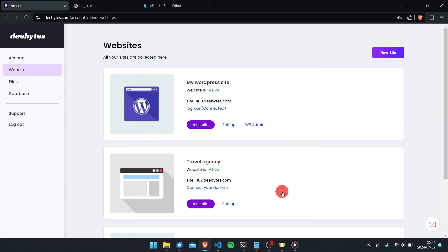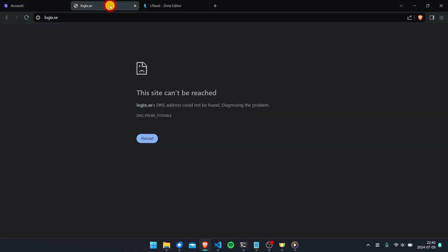Perfect, so now we've done what we needed to do. Let's see if the domain connection works. As you can see, it still doesn't work. When I refresh the page I get the same error as before. This is because it can take a while for the new DNS settings to take effect on the web.